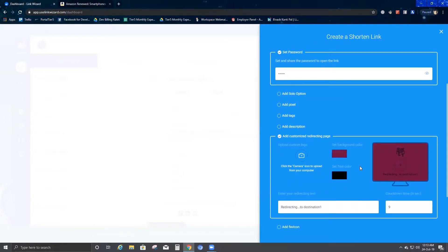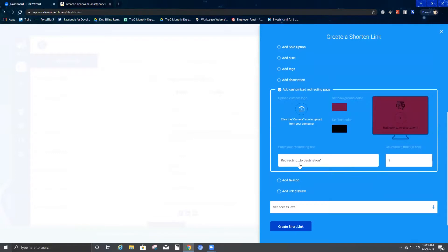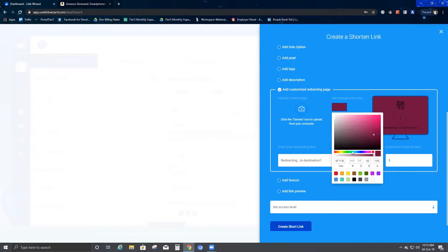Then we come to Add Customized Redirecting Page. Here you have an option to select the redirection timing. I'll change the time to five seconds. If you want to change the background color, you can go ahead and do that — I'll select this color as the background.